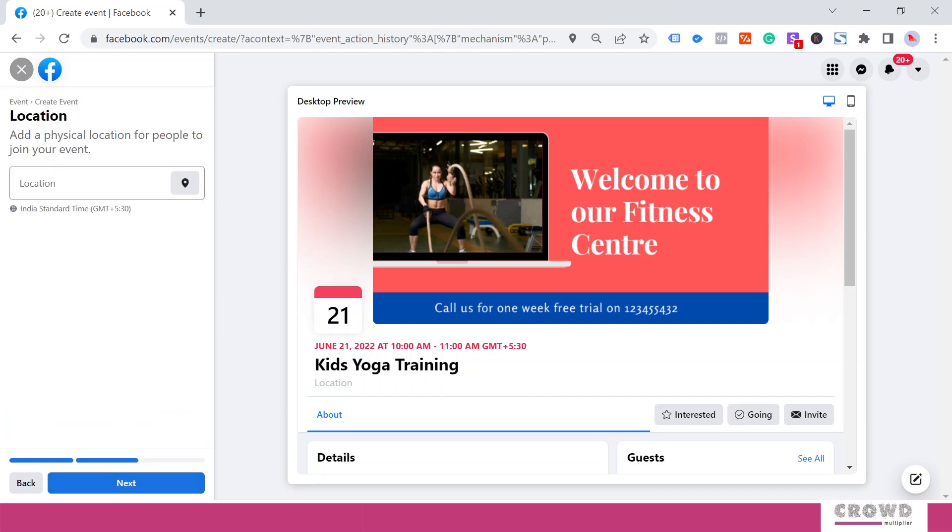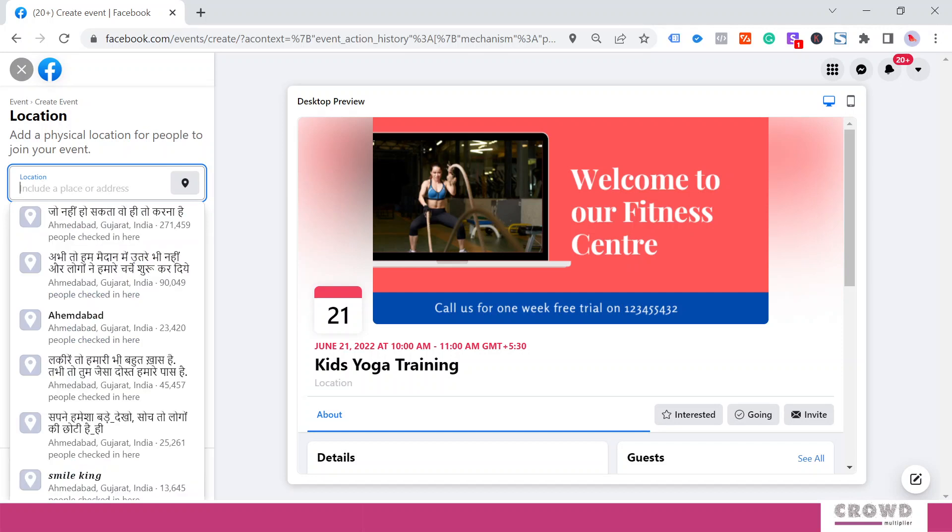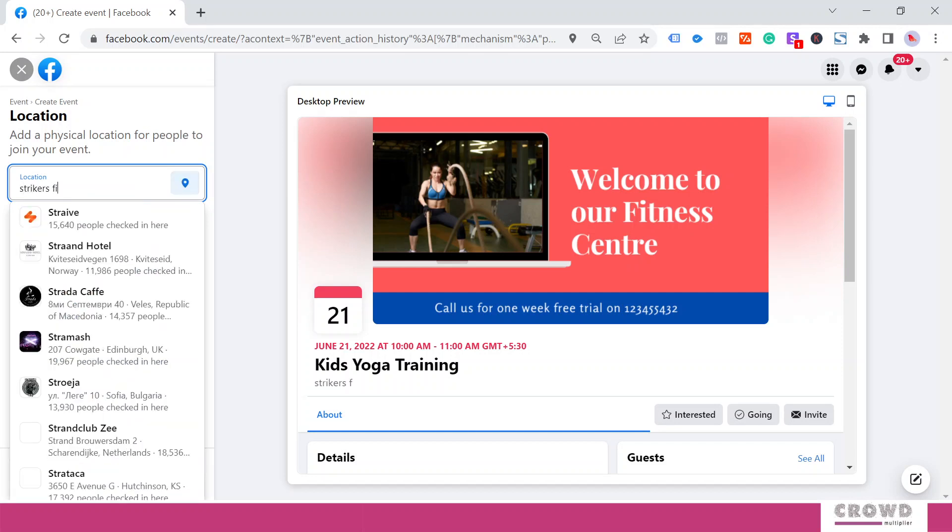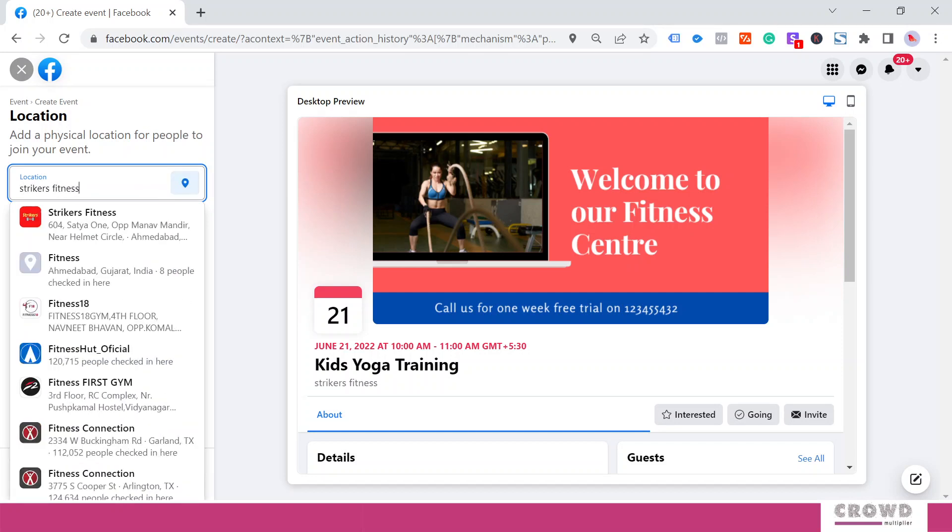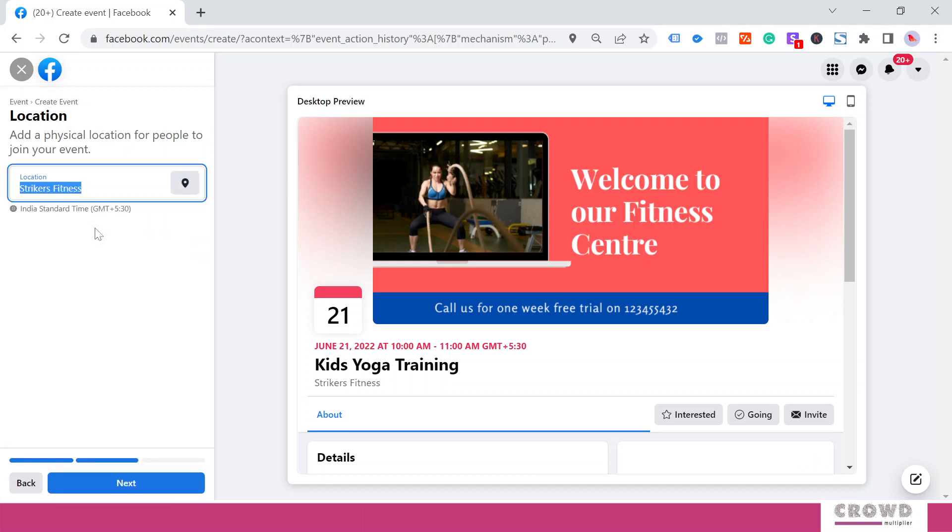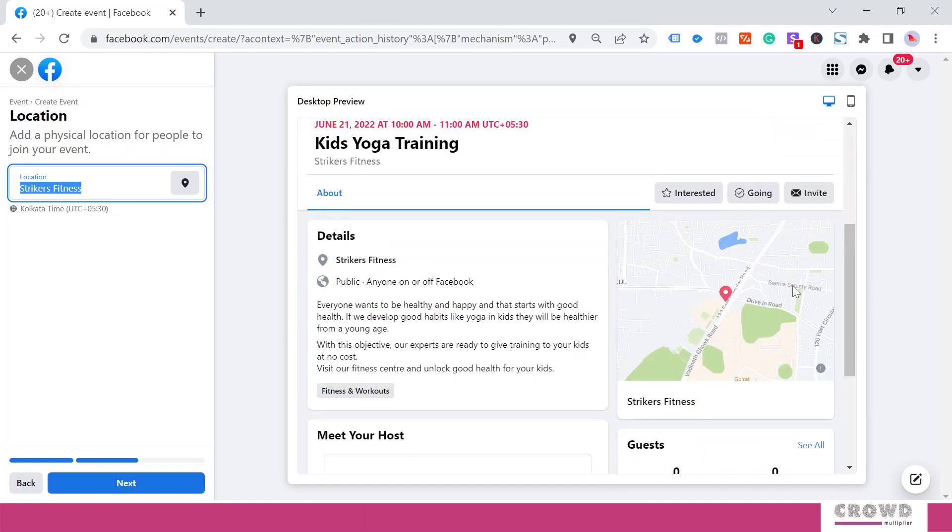It will ask me to add a location, so we've already created the location Strikers Fitness. We'll click this and select the location. The moment we select this, the map will be added in this area with the pin dropped at the location.